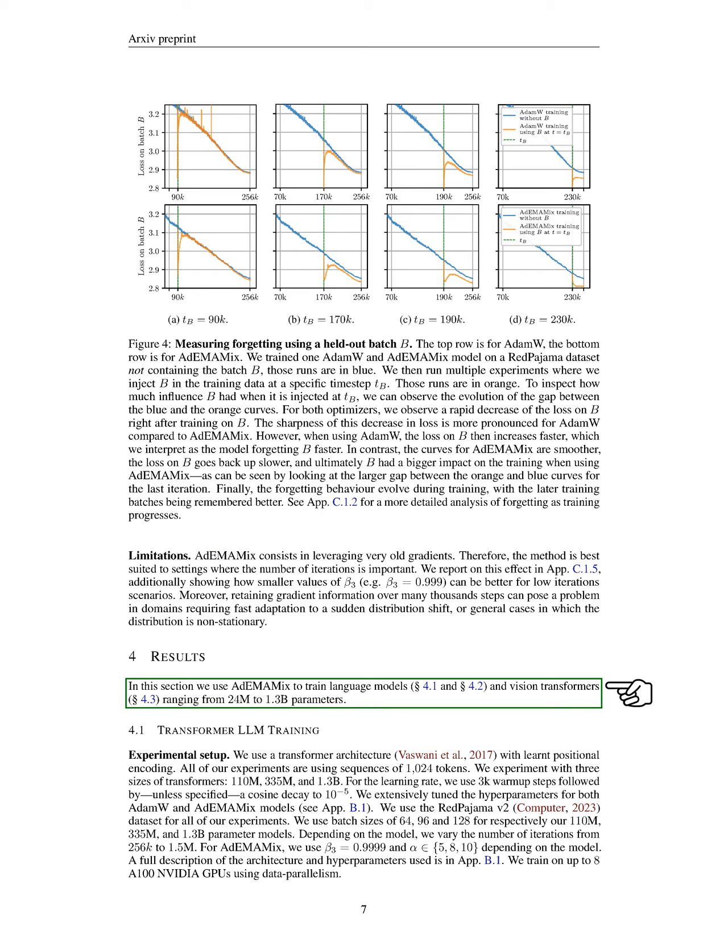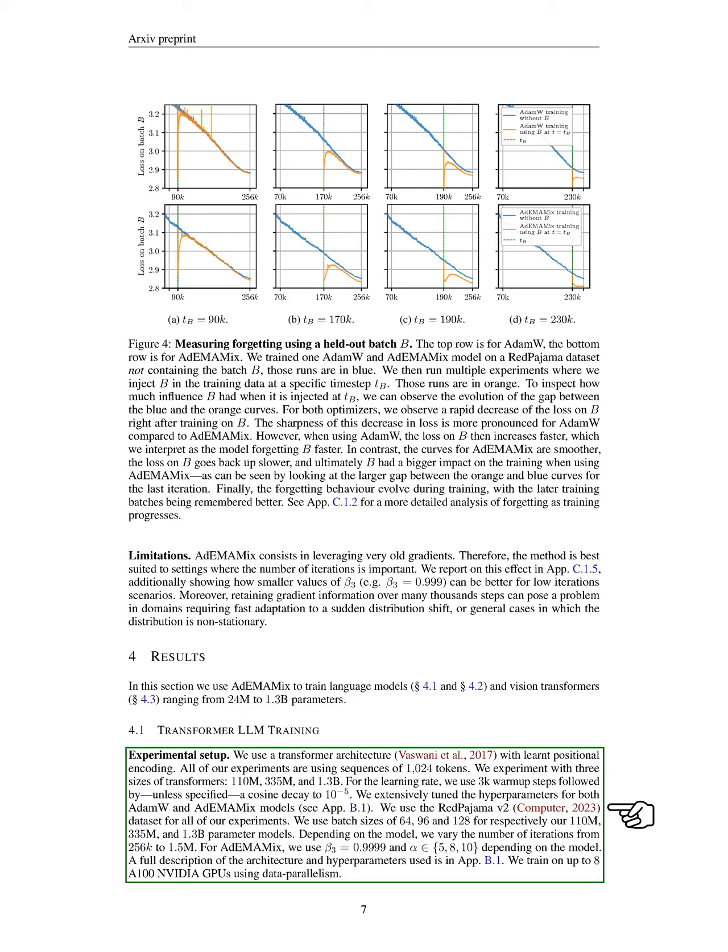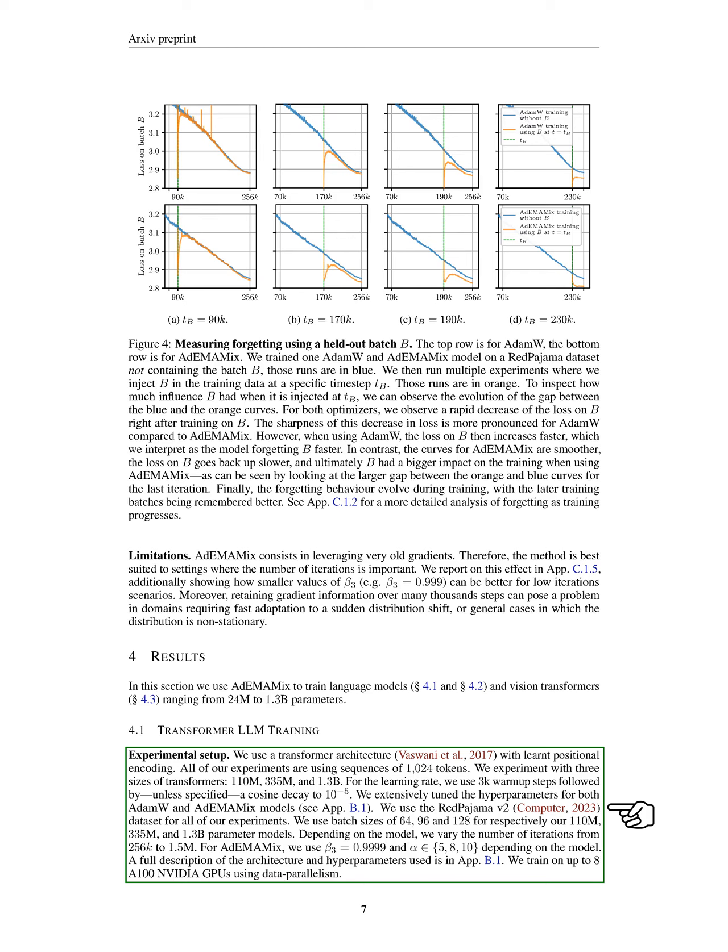In this section, we utilize ADEMAMIX to train language models and vision systems with parameter counts ranging from 24 million to 1.3 billion. For our experimental setup, we adopt an architecture that includes learned positional encoding using sequences of 1,024 tokens. We test three model sizes: 110 million, 335 million, and 1.3 billion parameters. Our learning rate strategy involves 3,000 warm-up steps followed by a cosine decay down to a very small value. We carefully adjusted the hyperparameters for both ADAMW and ADEMAMIX models, using the Red Pajama V2 dataset throughout our experiments. We set batch sizes of 64, 96, and 128 for the respective model sizes and varied the number of training iterations from 256,000 to 1.5 million. For ADEMAMIX, we set a specific value for one parameter and adjusted another based on the model size. We trained using up to 8 NVIDIA A100 GPUs with data parallelism.